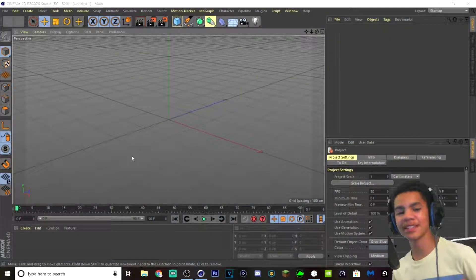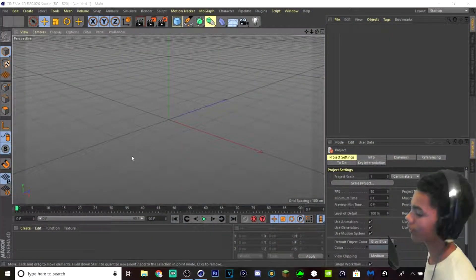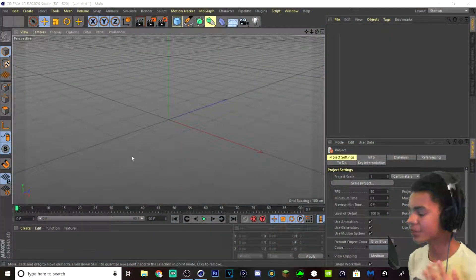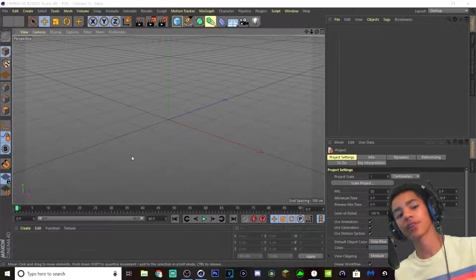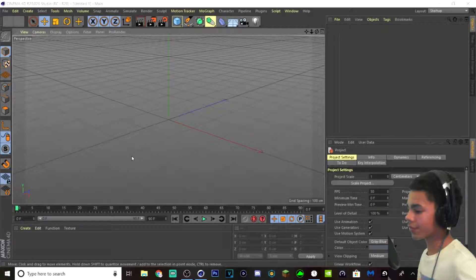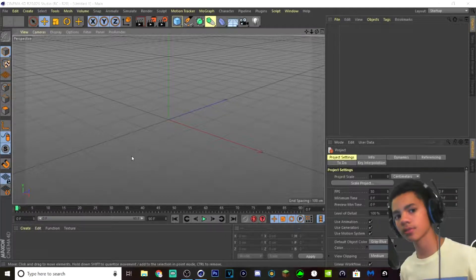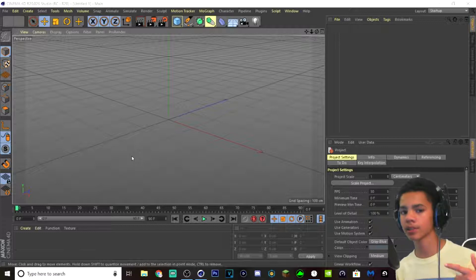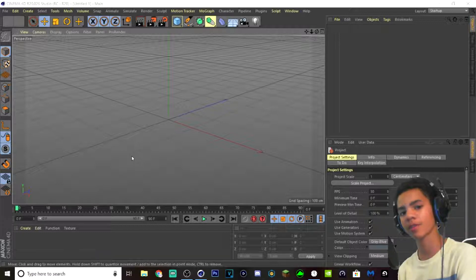Hey guys, it's me Lorenzo and welcome back to another video. Today I'm going to be showing you guys how to make 3D Minecraft thumbnails with Cinema 4D and Photoshop. So stay tuned and watch to the very end to see how to make awesome thumbnails.